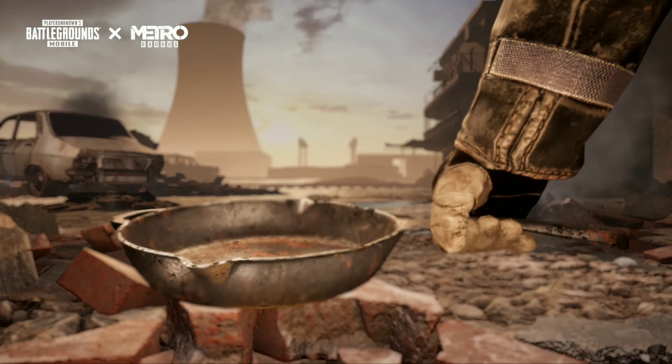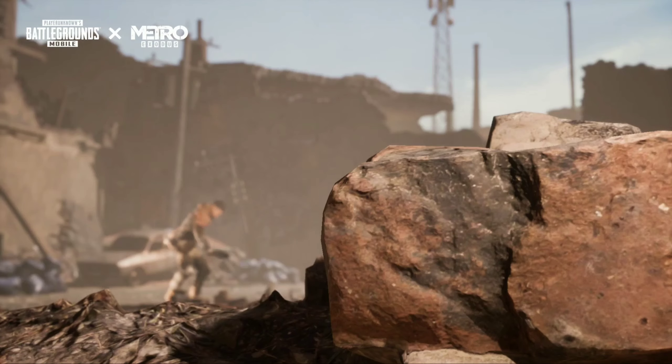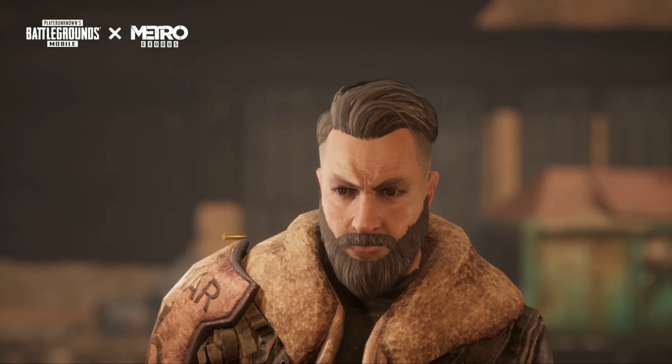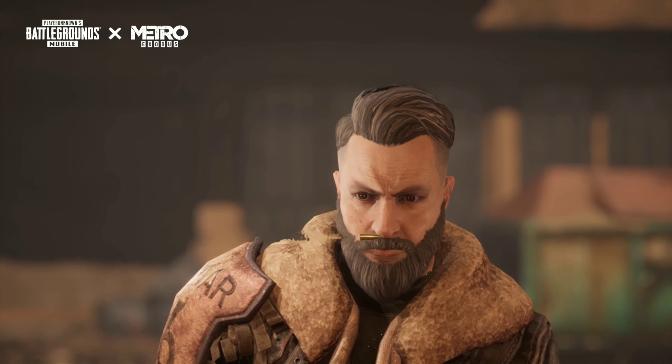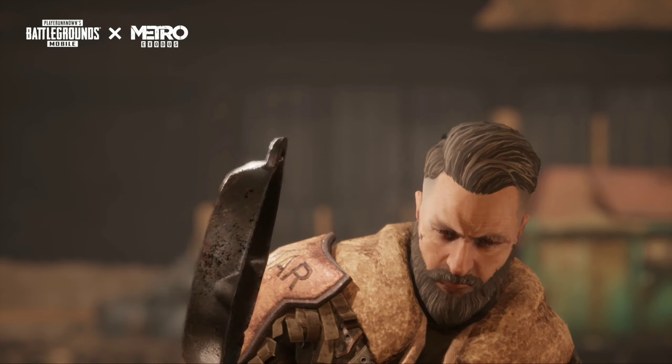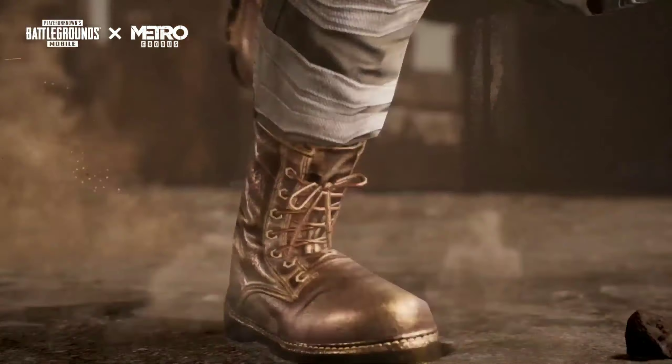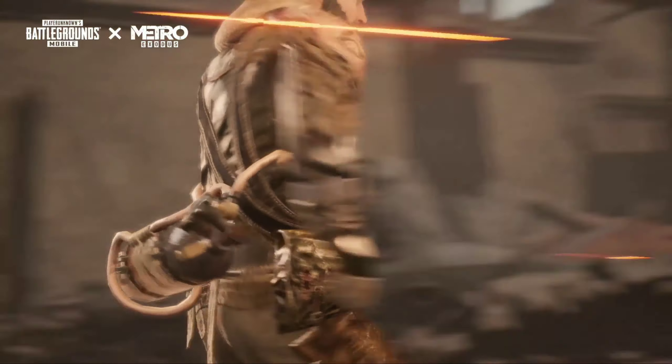Hello everyone, welcome to UVK Gaming. How are you doing? In this video, we have PUBG Mobile and KR versions, so you can download them.